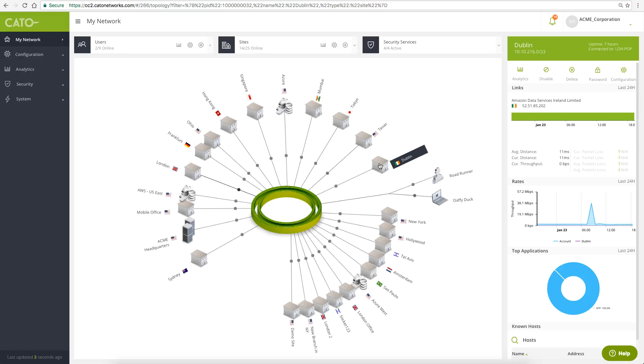You can also view the network activities for each resource over the last 24 hours. For example, I can see the Dublin site traffic summary and application usage.